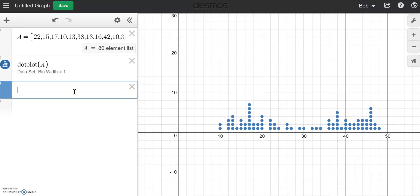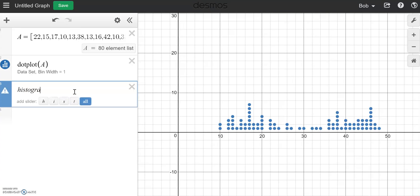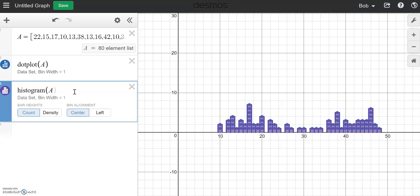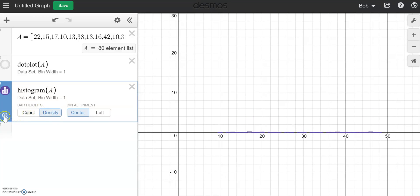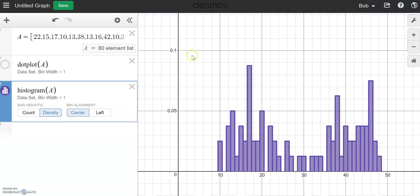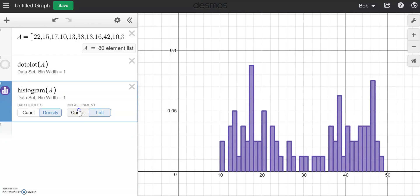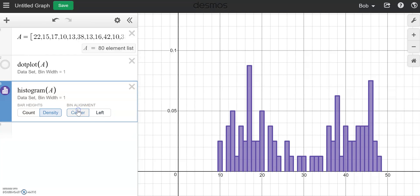We can also do a histogram. Let's take a look at histograms. We'll do a histogram of A as well, and let's just hide the dot plot for a moment. Notice my bar heights — I can go by count or by density. So if I want to go by relative frequency, I can click that and zoom fit. And now I'm looking at — notice this is 10% — I can see what the tallest bars are.